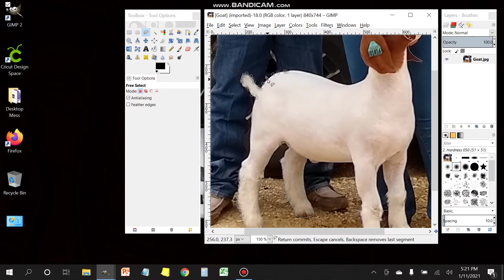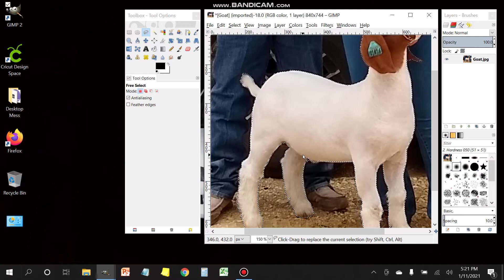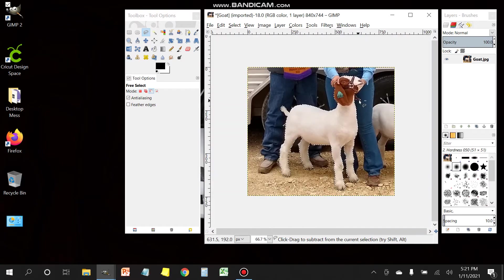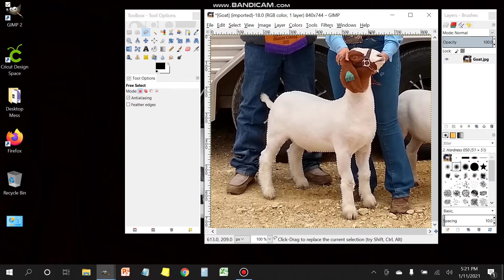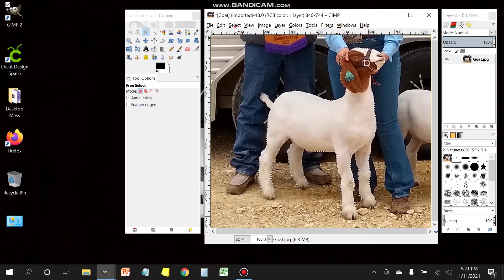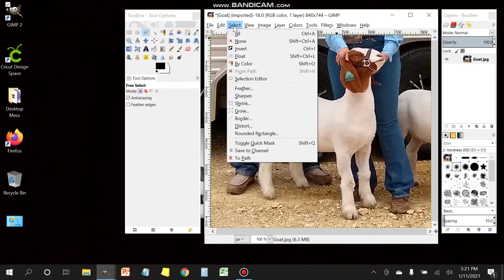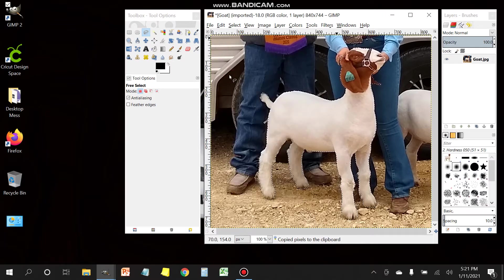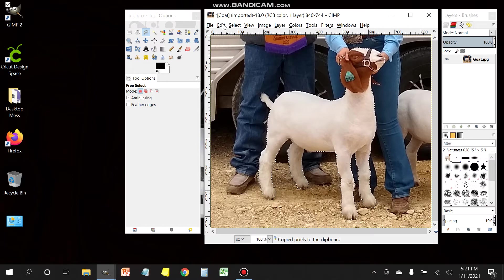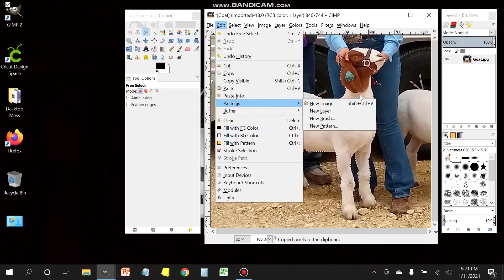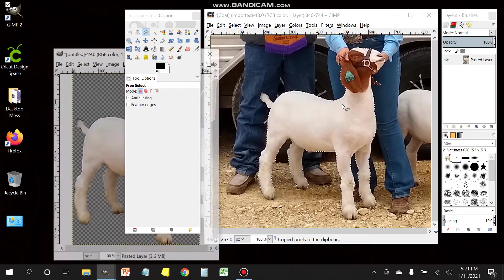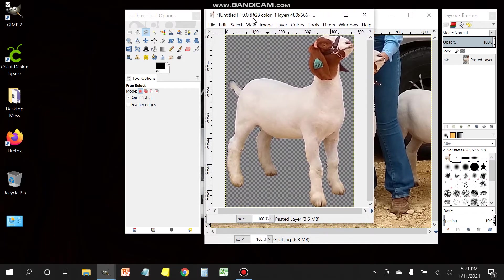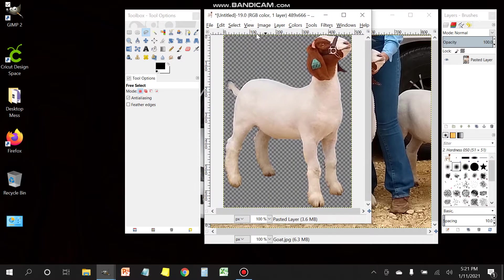Connect the last dot and now you have a selected outline. The next step would be to copy this, head over to edit, select copy, and now we're gonna paste it as a new image.